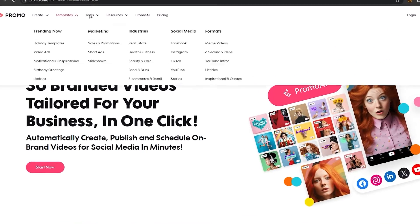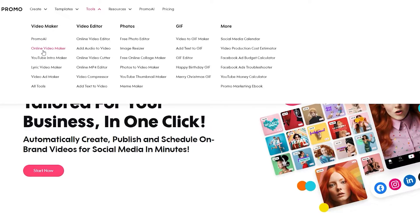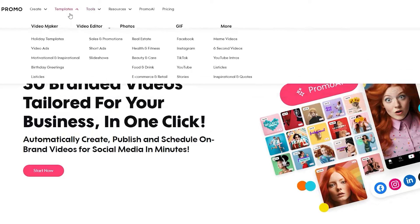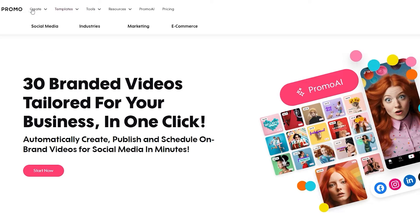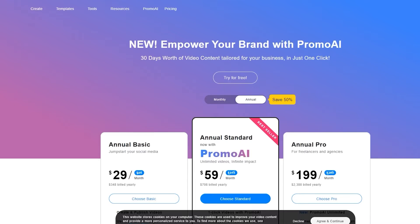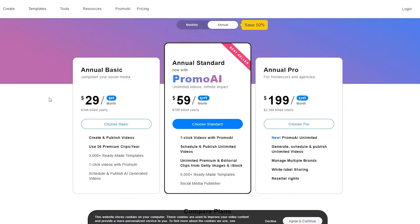Over here you can see in Tools you have Promo AI, online video maker, YouTube intro maker, video ad maker, text to video, meme maker, YouTube thumbnails, GIF, and social media calendar. You've got templates and you can create a bunch of different options as well, so it's an amazing software to use.